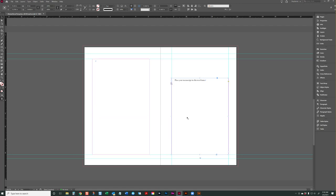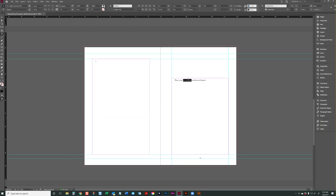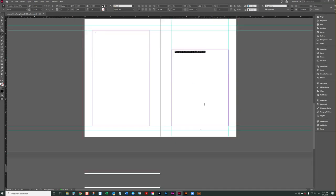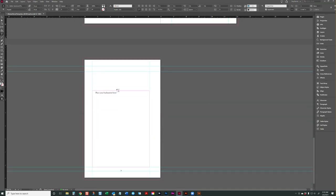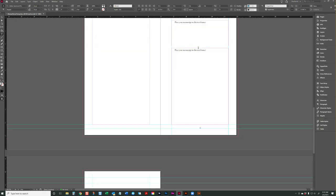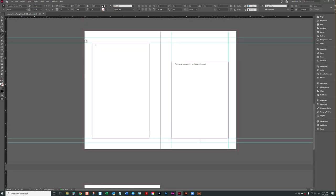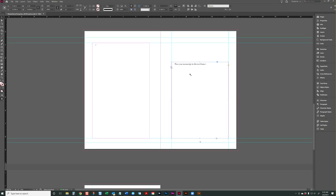So when we add pages to this main text frame right here, when we place our content, maybe you have a Word document and you place your content here, InDesign is going to continue to add pages until every page of the manuscript is in. And then that will push this page, which is currently page two, all the way to the end of this text frame.